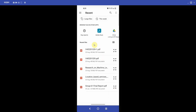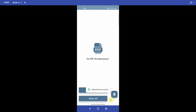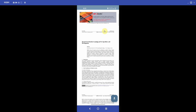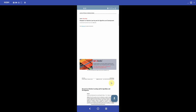To select a PDF we click on the FAB button, which takes us to the device storage where we can pick a PDF. I'll select 'Research on Machine Learning' and then click Upload PDF. You can see the horizontal progress bar — uploaded successfully. Now I'll click Show All and these are the PDFs I've already uploaded.